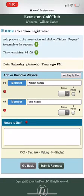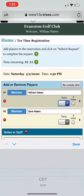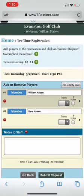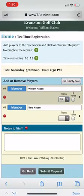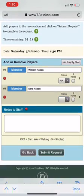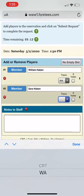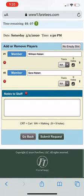As far as whether we're walking or riding, everyone's probably going to be walking at this point. We'll click the transportation box and select walking for everybody. And then whether or not we're playing 9 or 18 holes — we're going to play 9 holes here.